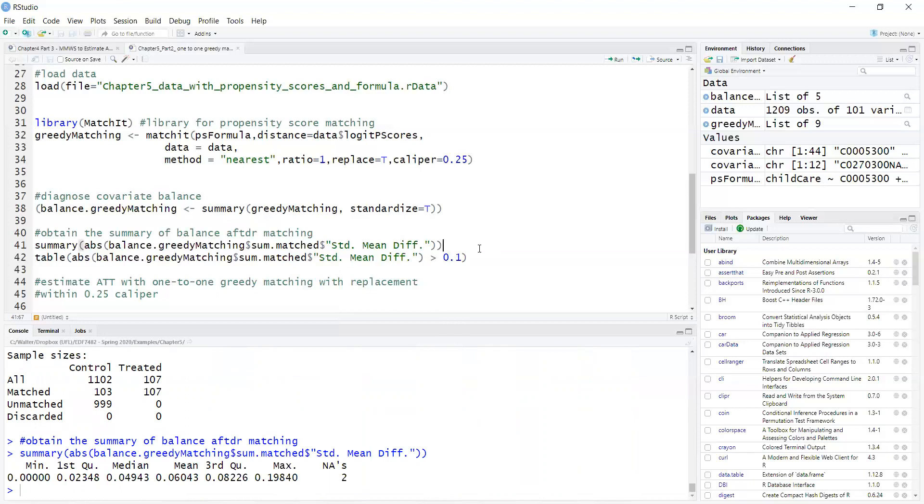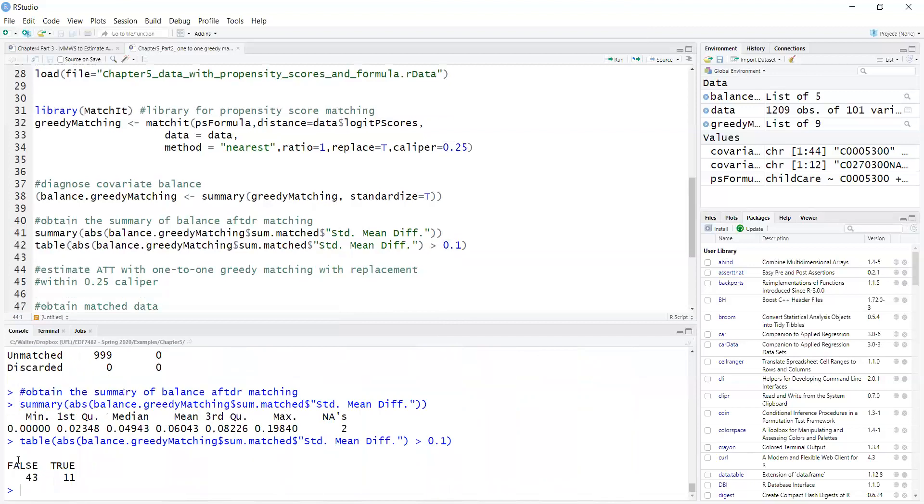Now, there is another criterion that's commonly used, particularly in medicine. It's by Austin, 0.1 standard deviations. If I want to use that criteria, then I have 11 variables that exceed 0.1 standard deviations.